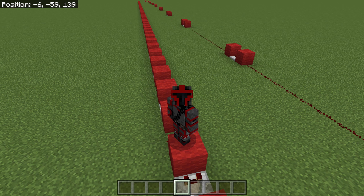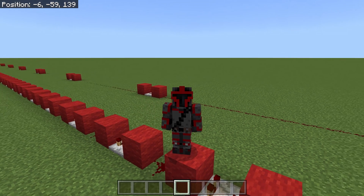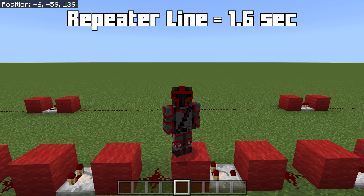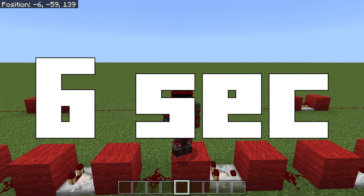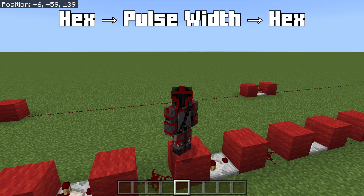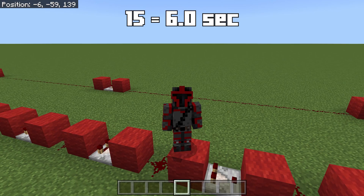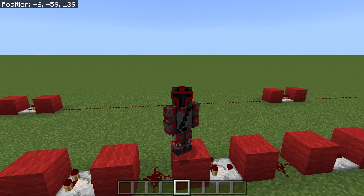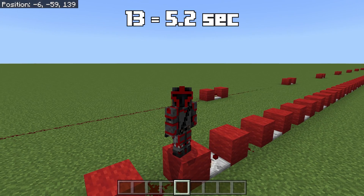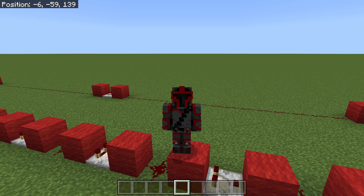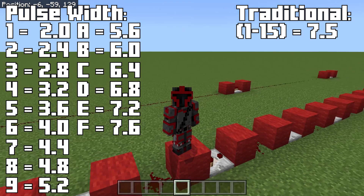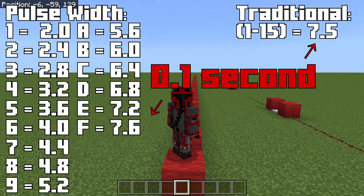The benefit to using pulse width is that the time it takes varies. The actual repeater line only takes 1.6 seconds to travel 300 blocks, so that other 6 seconds is in converting the hex signal to pulse width. But it only takes 6 seconds if we send a 15. If we send a 1 it takes 4 ticks or 0.4 seconds, and if we send a 13 it takes 52 ticks or 5.2 seconds. Comparing every possible option for hex, traditional wiring is only faster when we use 15, and that is by just 0.1 second.